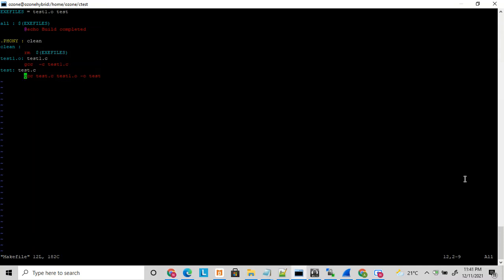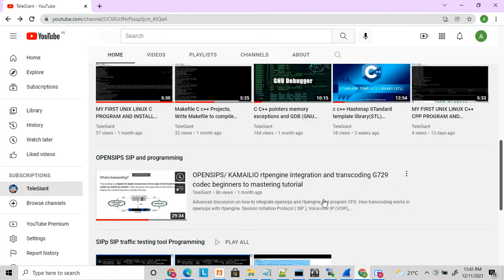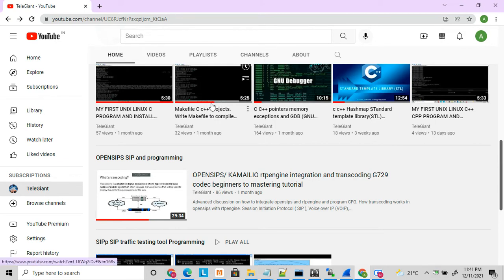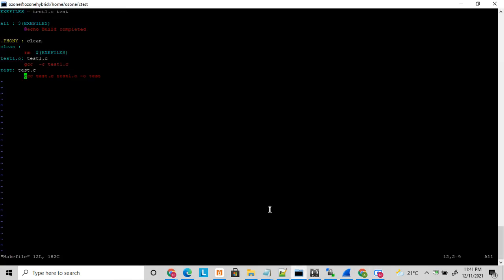Hello friends, welcome to my YouTube channel. Today I am going to discuss about makefile. I have already discussed earlier and uploaded a version of makefile - a recorded file where I discussed how to write a makefile in Unix/Linux platform and how to create big projects and compile all the files with makefile. Today I am going to discuss more about makefile.